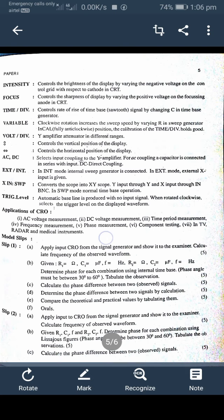In XY mode, the scope converts to an XY scope with Y input through the X and Y input BNC connectors. In sweep mode, normal time base operation is used. With the trigger level control, automatic baseline is produced with no input signal; rotating clockwise selects the trigger level on the display waveform.